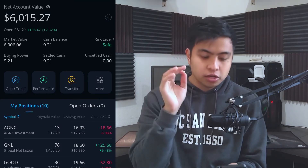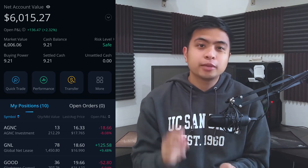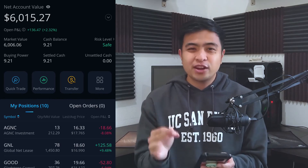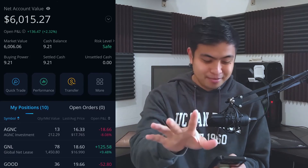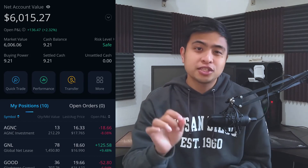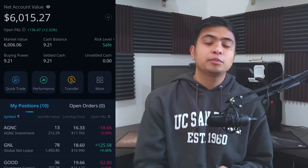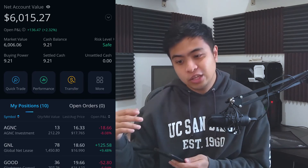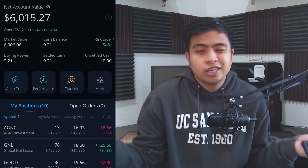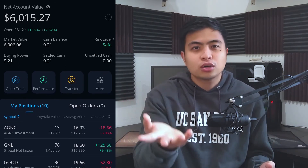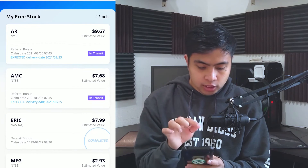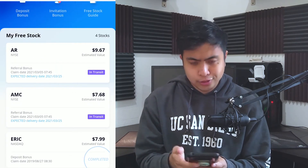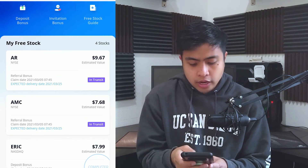There's still more to cover — I want to show you the free stocks I got from Webull. Someone signed up through my link, so shout out to that person. If you're interested in getting your own two free stocks from Webull, use the link below to sign up and deposit at least $100, and you'll get your free stocks. You can then sell them or keep them — they're yours. Let's go to the menu icon in the bottom right corner and look at My Free Stock.